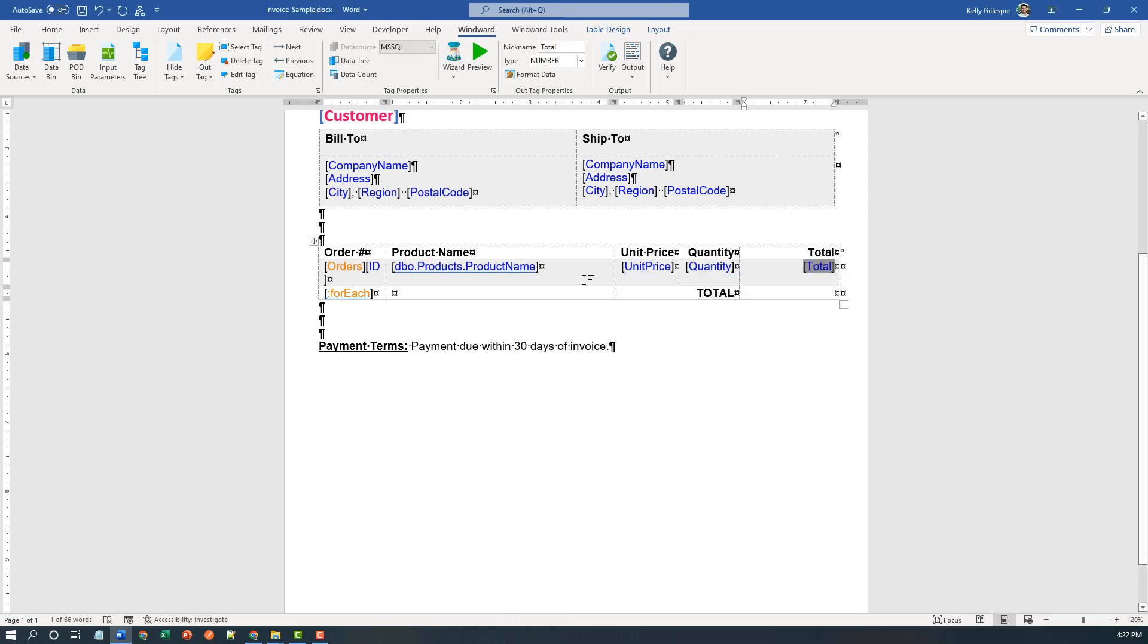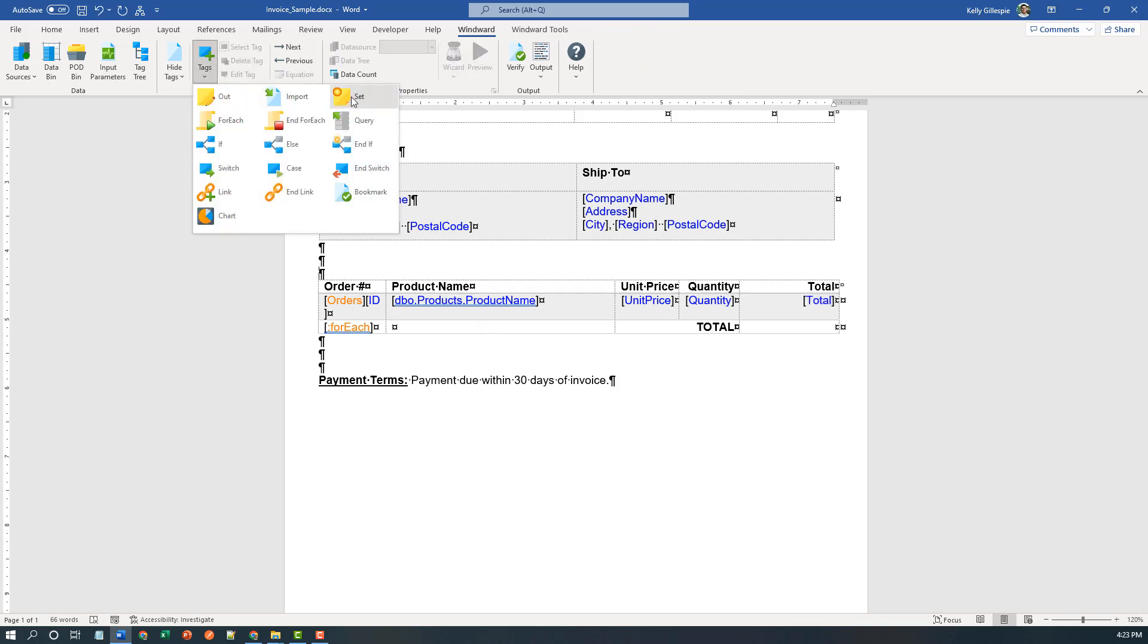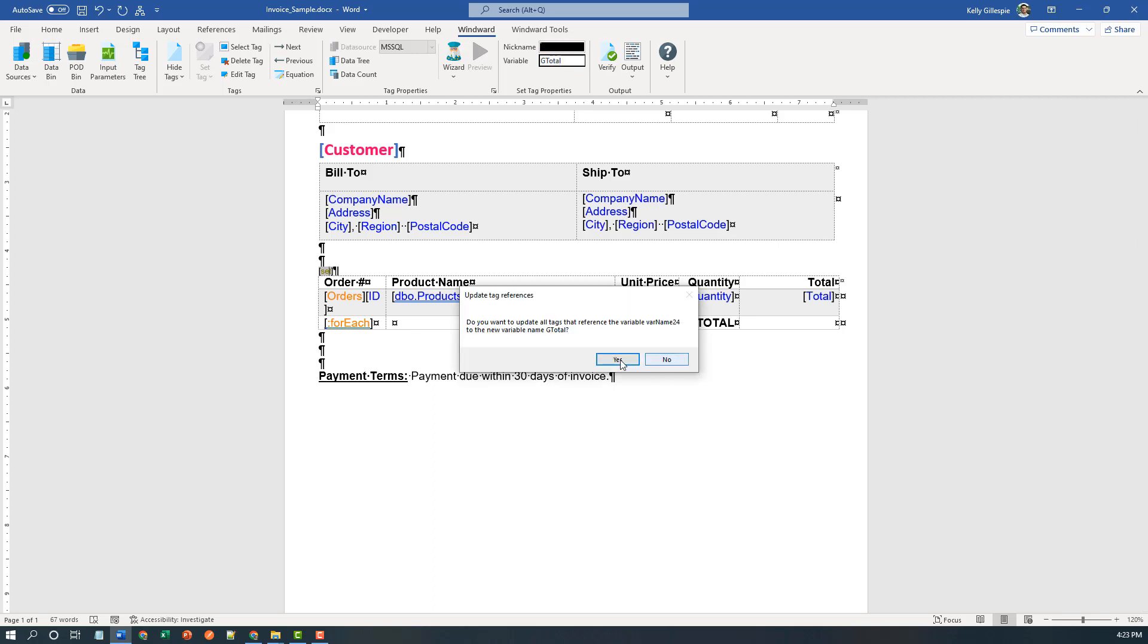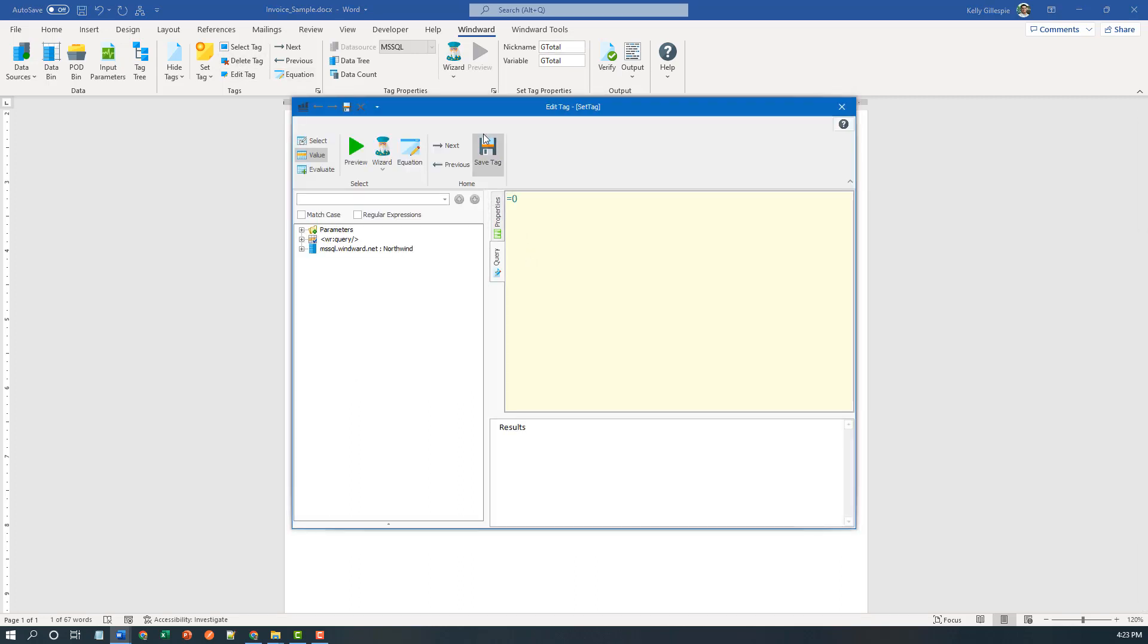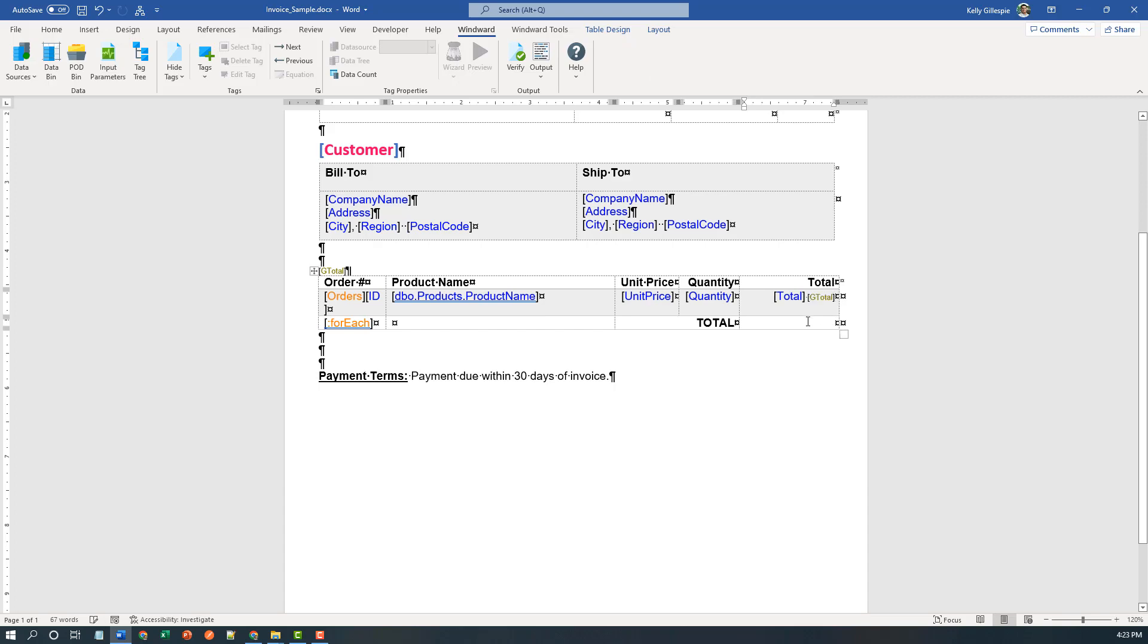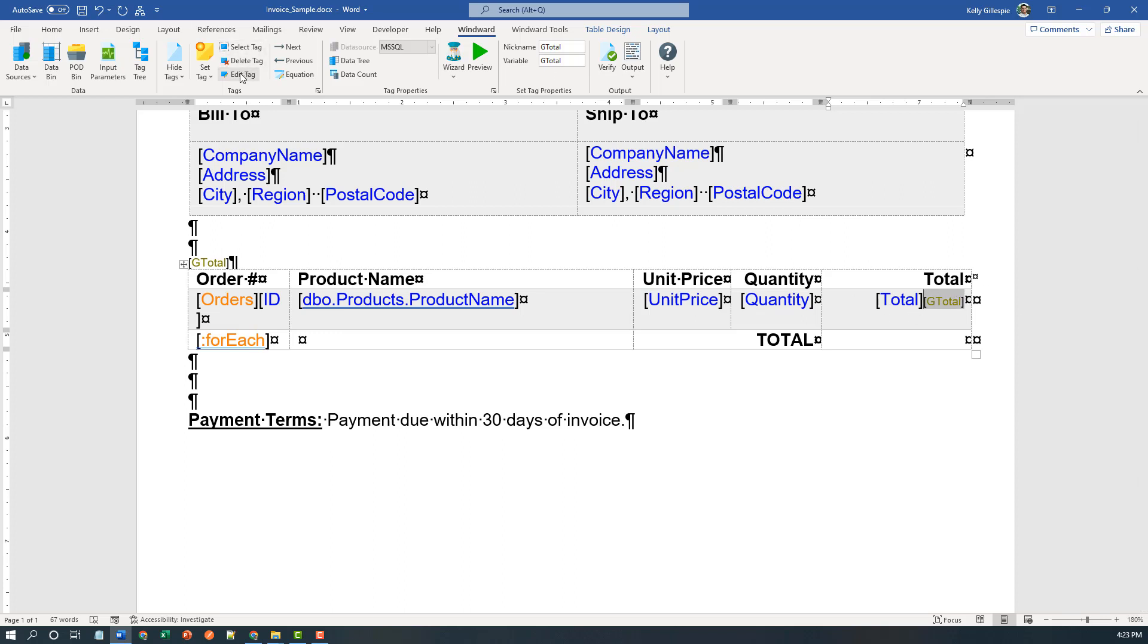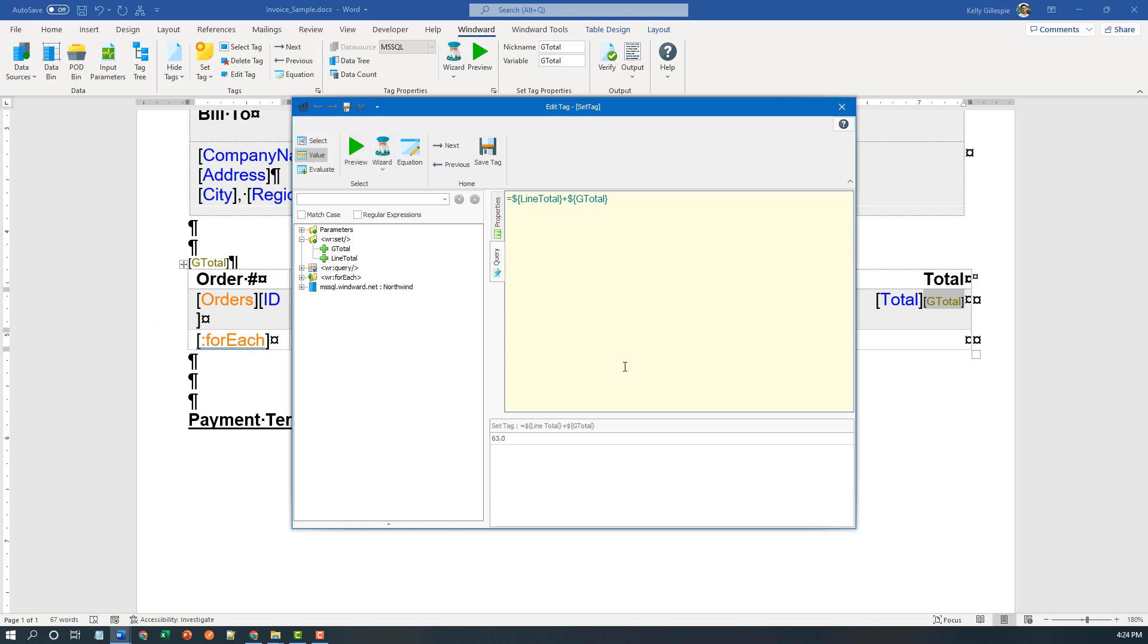Now I've got my for each populated. And all I need to do is add a set tag outside the context of the for each. Since set tags don't show up in your output, there's no sense in formatting them. I'll call this my G total or grand total. And I'll open it up in the tag editor and give it an initial value of zero. Now I'll select the tag, copy it, and put it right after line total here. And I'll zoom in here - you see that little show hide paragraph marks that show me that extra space, and I can get rid of it. Remember set tags don't show up in the output, so following line total is necessary for me to aggregate the total. Now I'll edit this set tag and simply expand these two set tag variables that I've created - one with an out tag, one with a set tag. And G total is going to equal itself plus line total. And that's how I aggregate in the context of this for each to get my final number. Again, it's a type number.